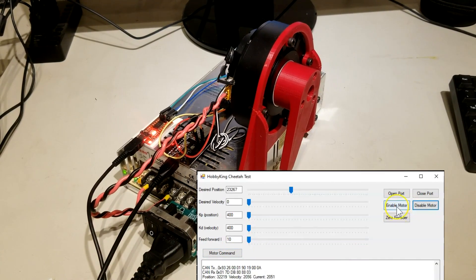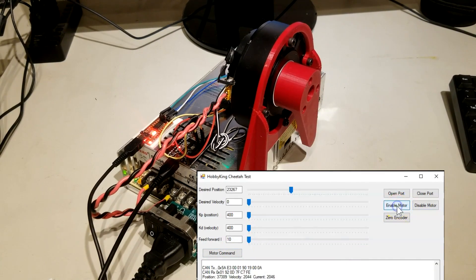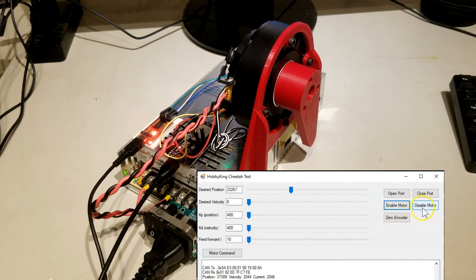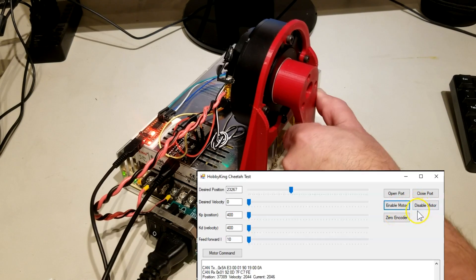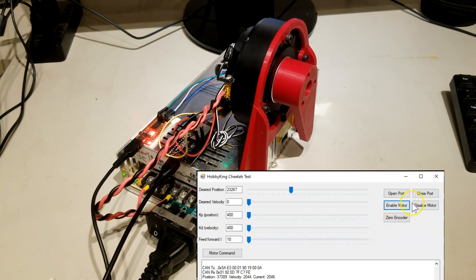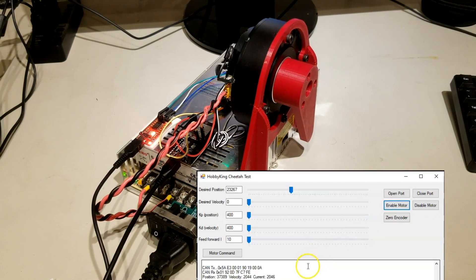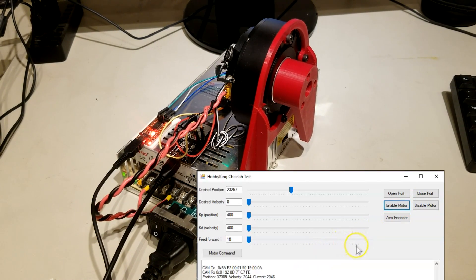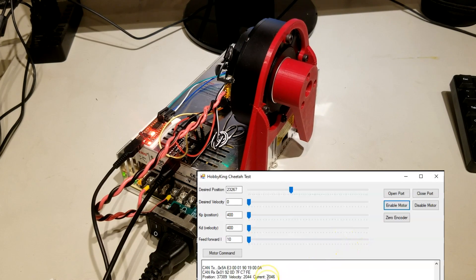And I can always disable the motor, move it. If I re-enable it, it'll go back to where it was. That's basically it for the motor control.